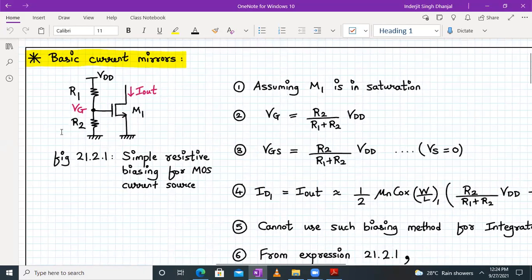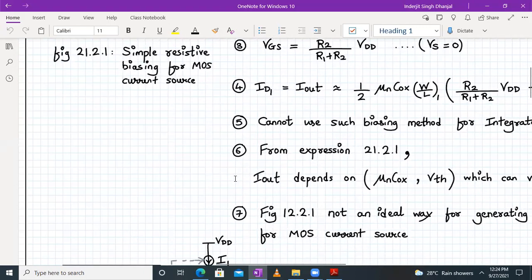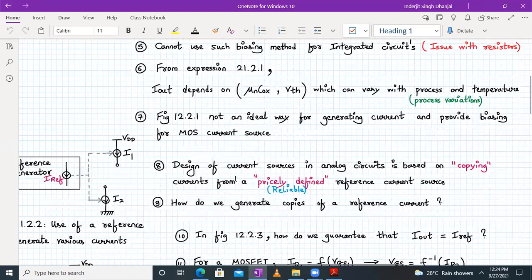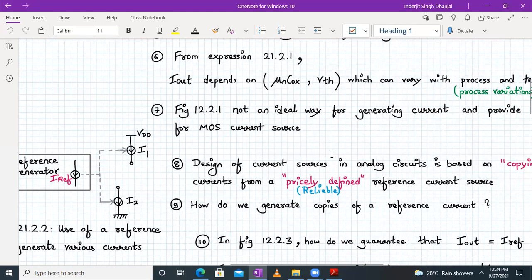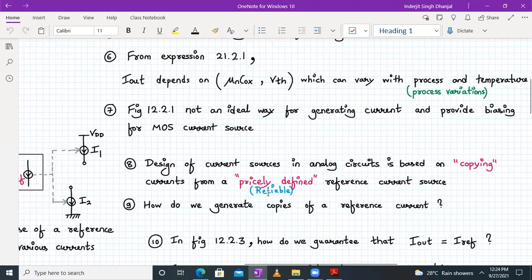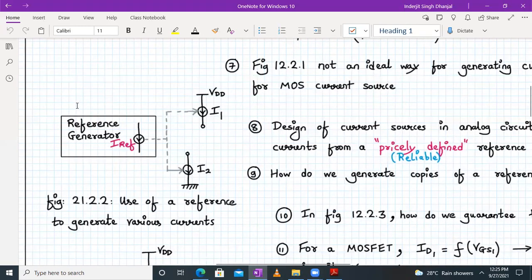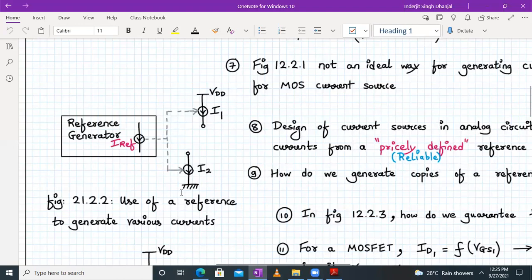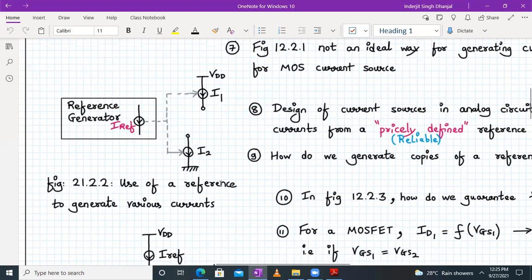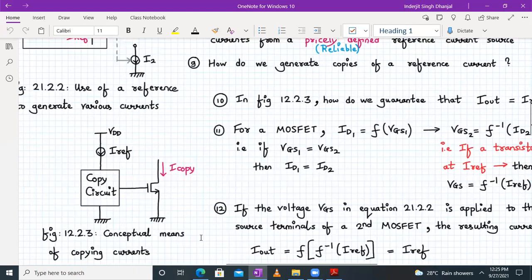A better approach is to design current sources based on copying the current from a precisely defined reference current source — one whose value won't change with process parameters or temperature. We generate I_reference and then distribute it accordingly; the circuit can source or sink currents I1 and I2. This is the conceptual meaning of copying current.